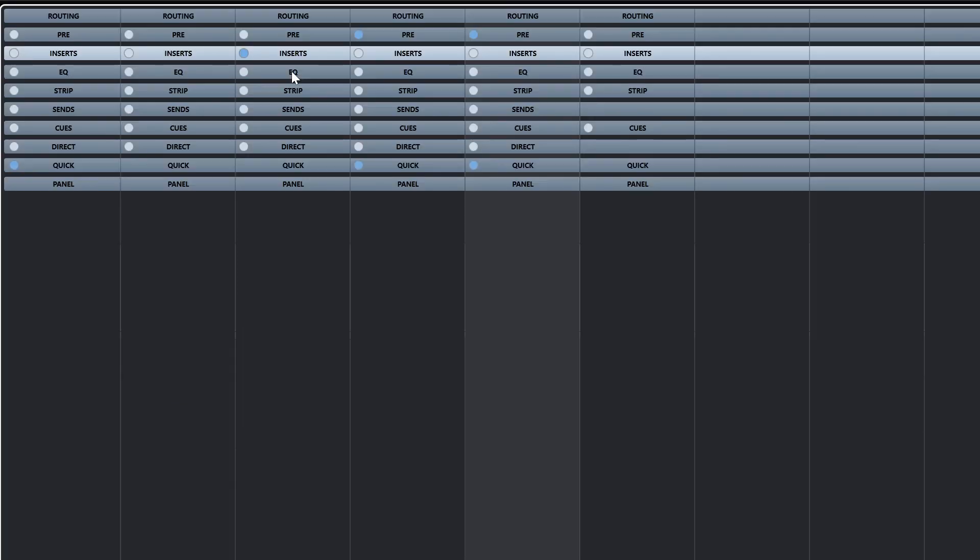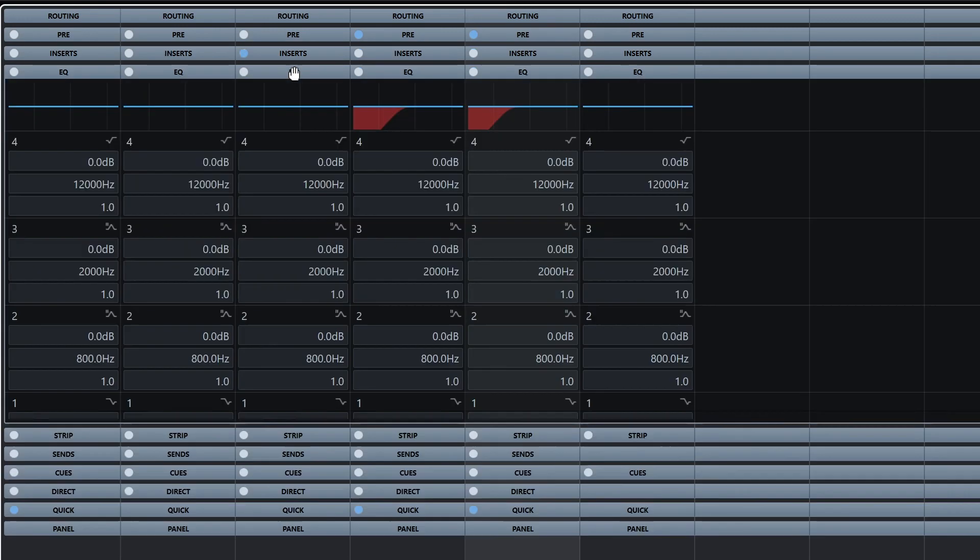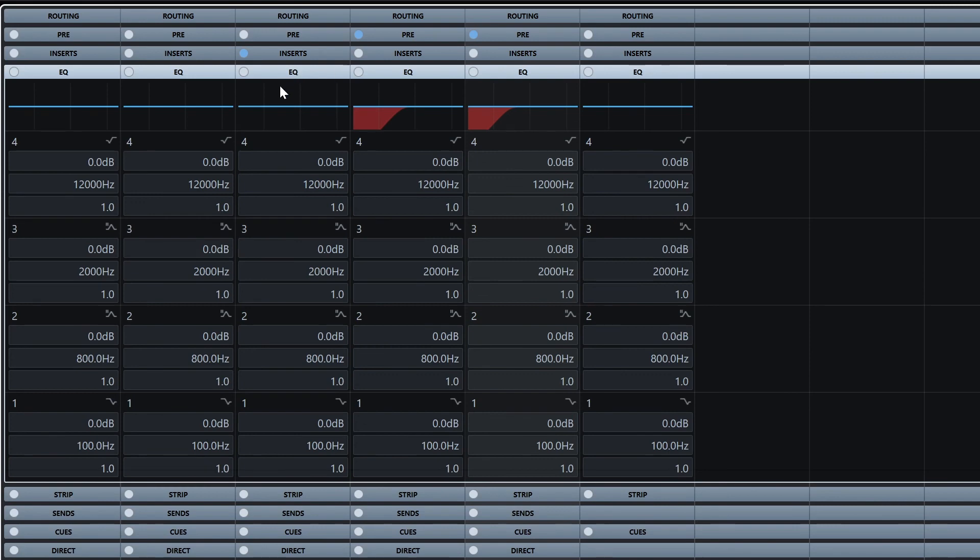The equalizer's rack gives us 4 bands of parametric EQ with a gain control, frequency, and Q. We also have a high and low shelf and a high and low pass filter. With the EQ, when we open it, we can already see it has shown where we have applied the pre-high and low cuts in the pre-rack above.